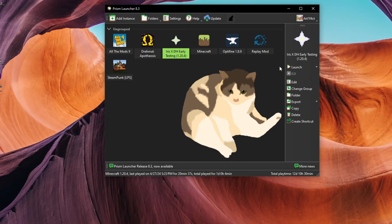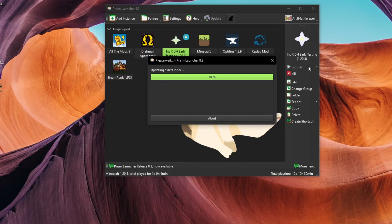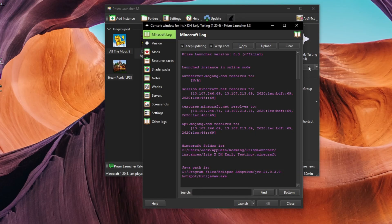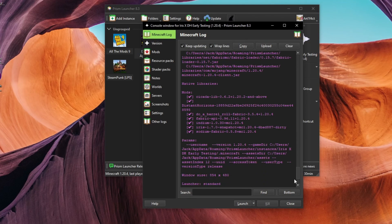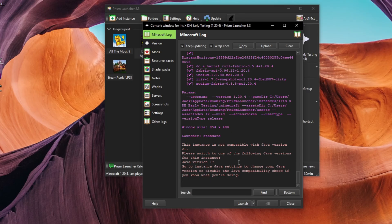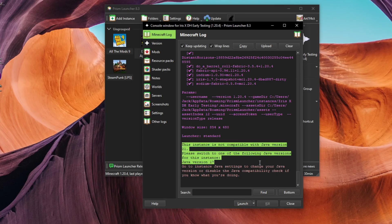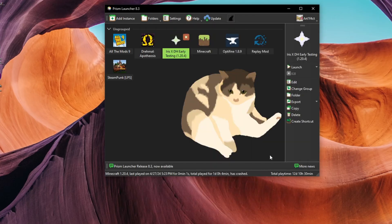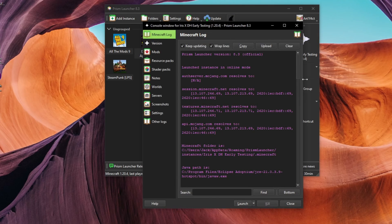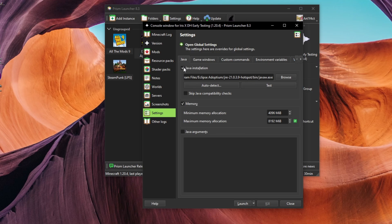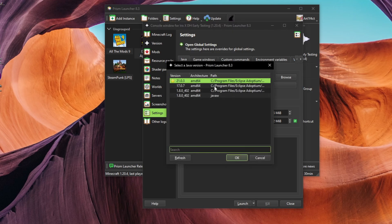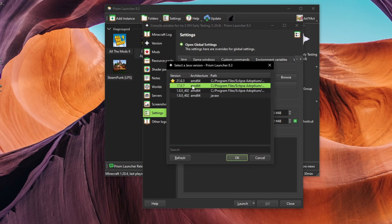If a Minecraft instance is launching with the wrong Java version, you need to override the Java settings of that specific instance. In my case, for demonstration, the instance Iris XDH Early Testing needs to be changed to Java 17. Click once on your instance and click Edit in the right pane. Click the Settings tab in the new window. Click the check mark next to Java Installation to indicate that you want to override the global default. Click the Auto Detect button and choose the correct version.